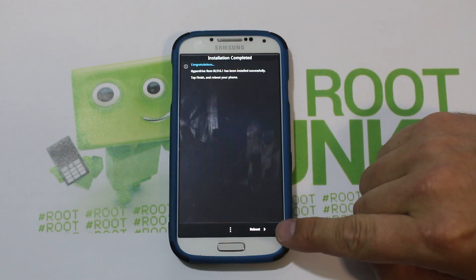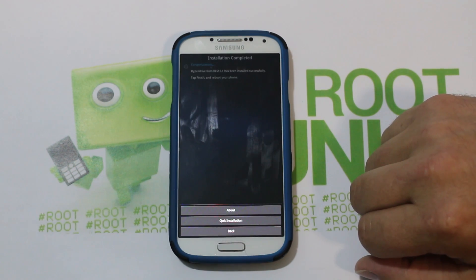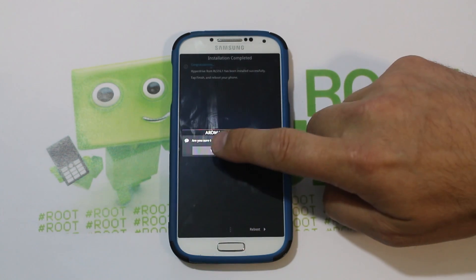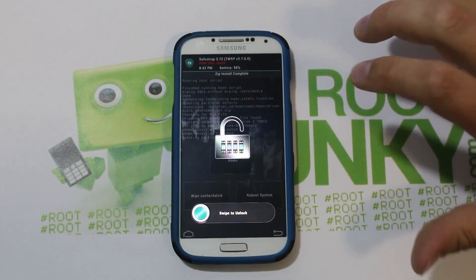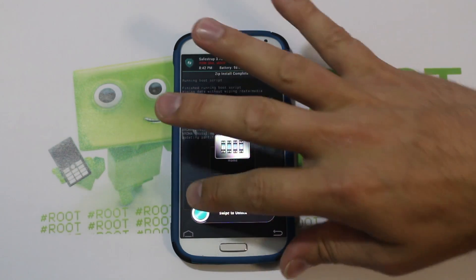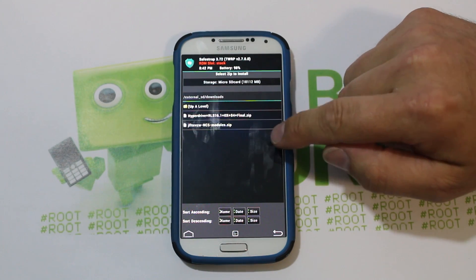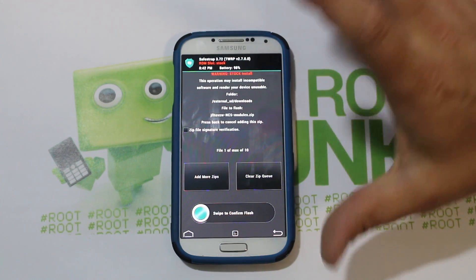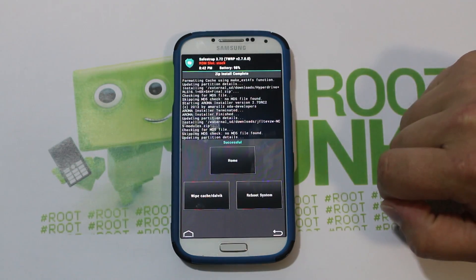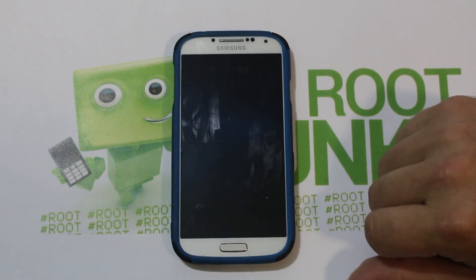Right here it says reboot — we do NOT want to do that. What you want to do instead is tap the three little buttons and select quit installer, then say yes. If you hit reboot it'll actually boot you right back out to SafeStrap and reboot the device, and you're not done. So we're going to swipe across, go back, and now we're going to choose the Verizon NC5 module zip — I'll give you links to all this. Swipe across to flash the modules. Done — very fast, very simple. Now we're done and we can reboot the system. Go ahead and hit reboot system now.